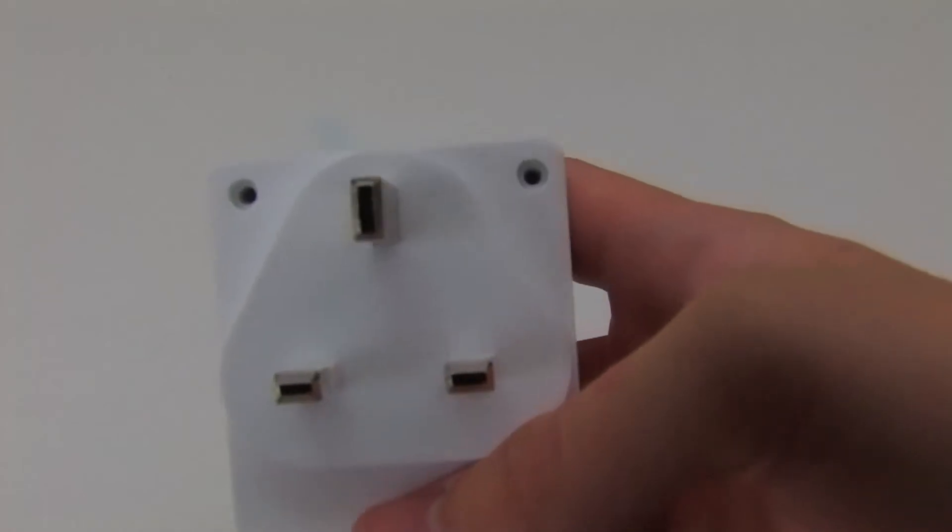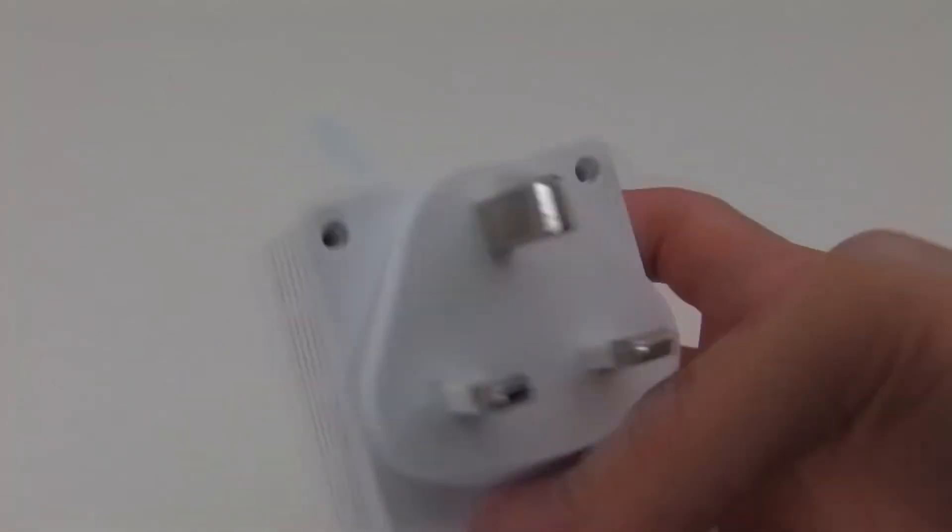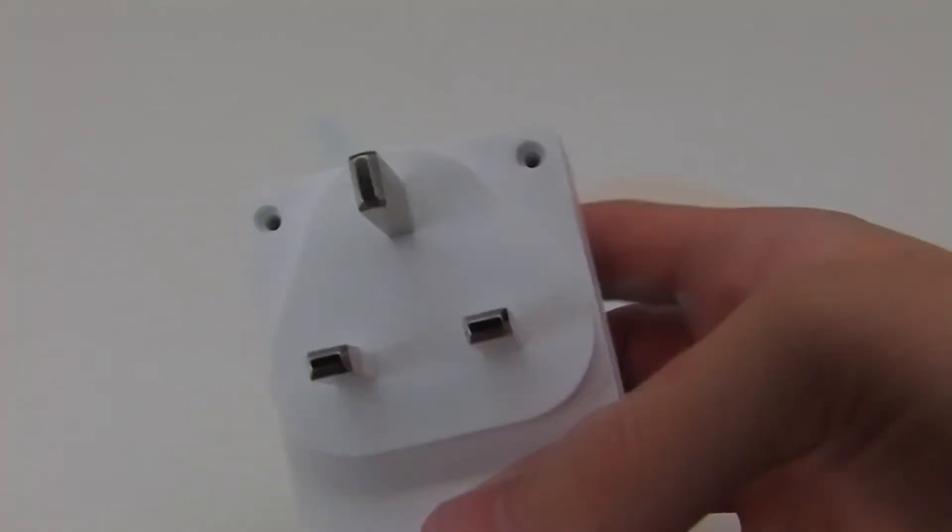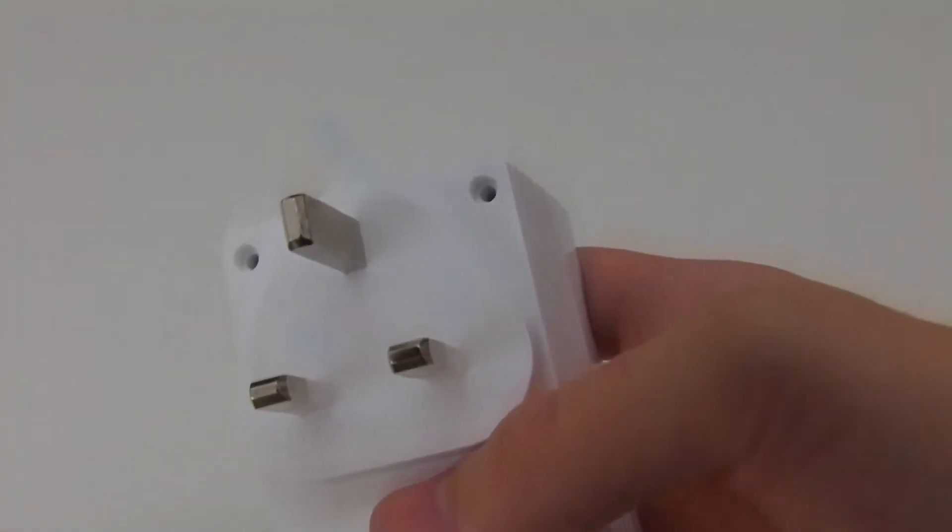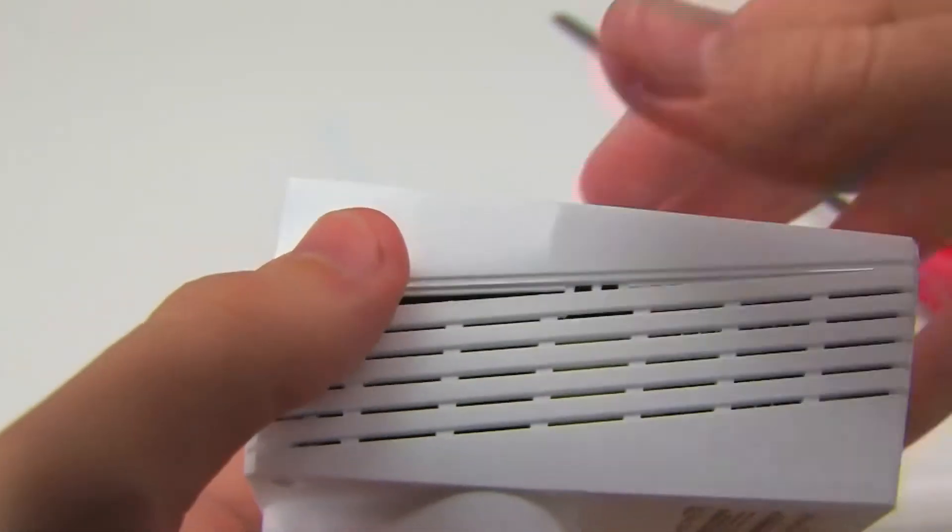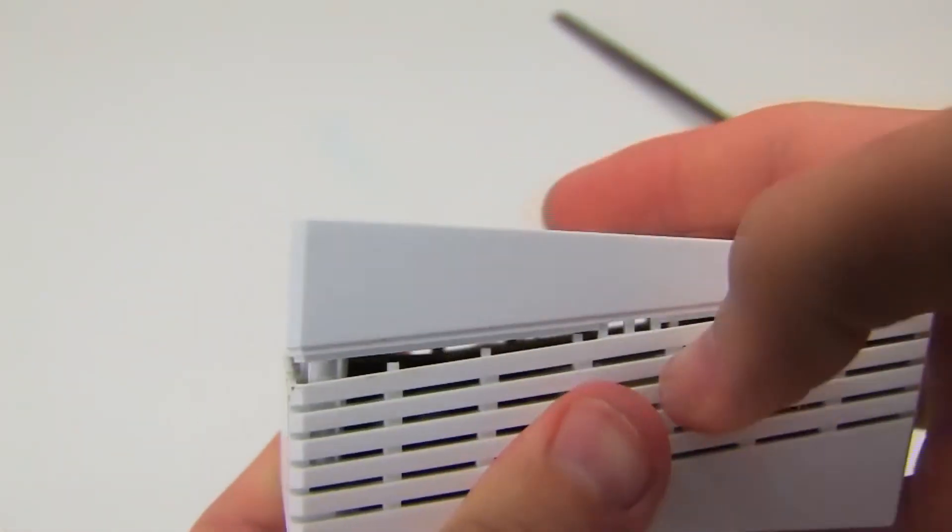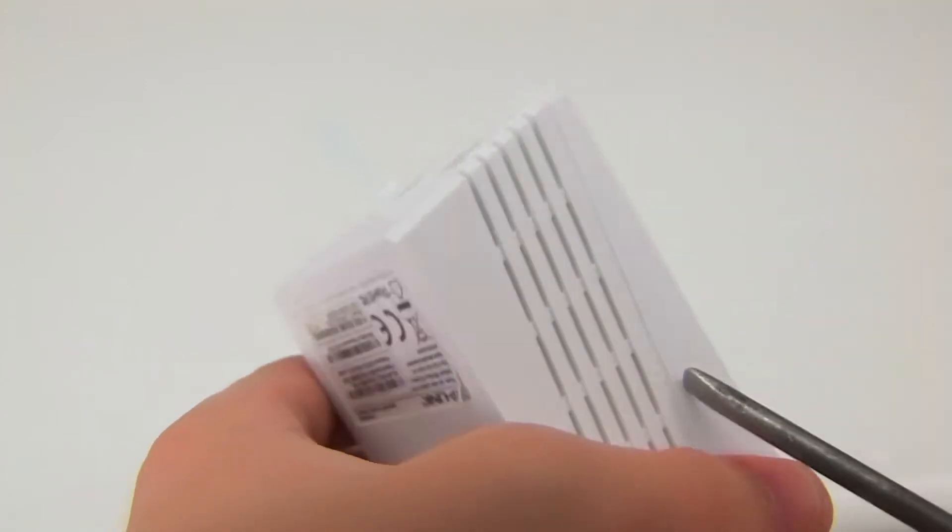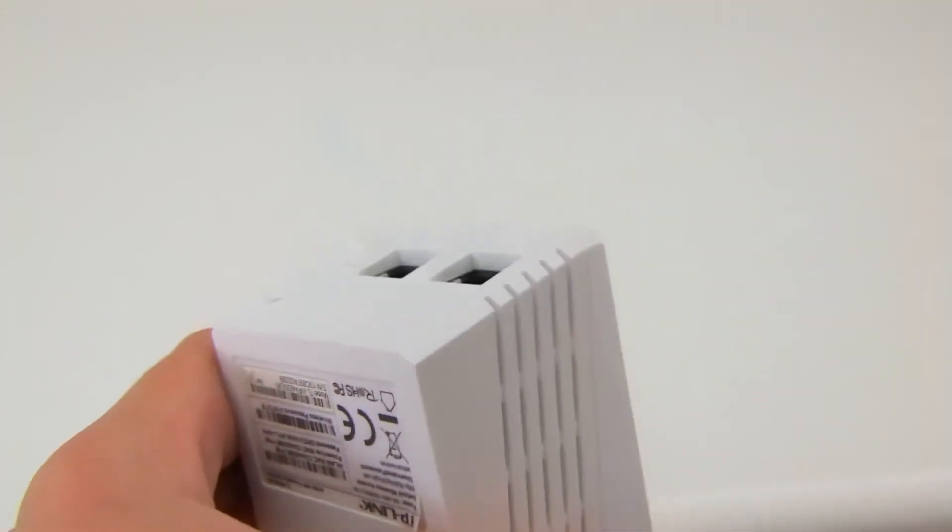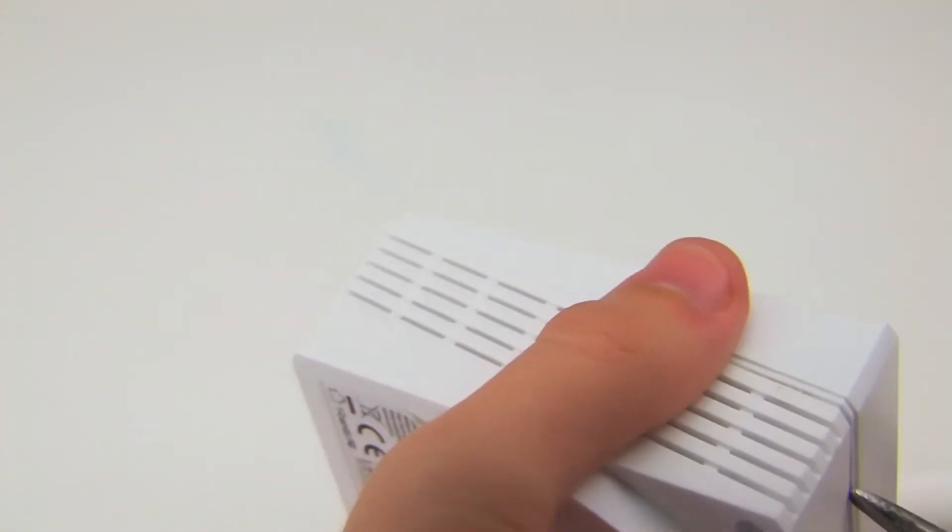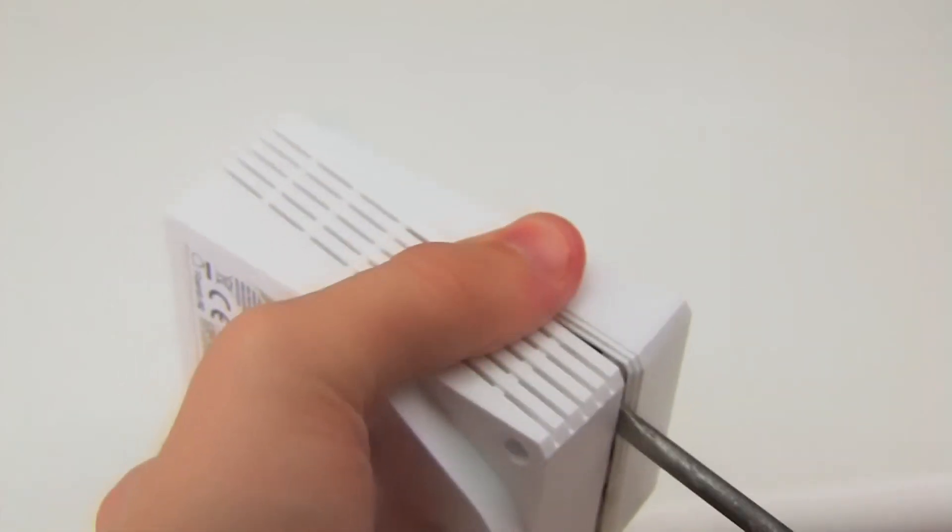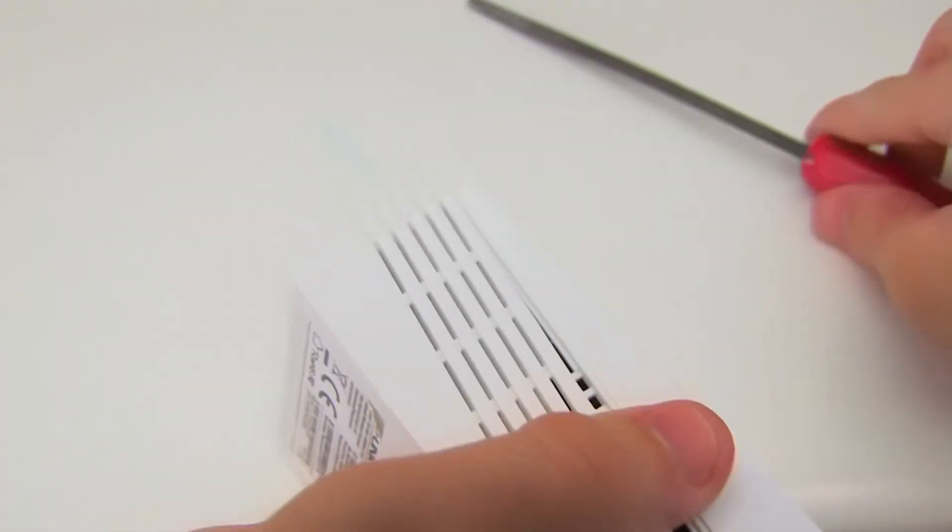The first step is to remove the two top screws. Then for the rest, annoyingly it has these clip-on things which make this rather harder to break into than it has to be. But that's just the way things are made nowadays. There we go.